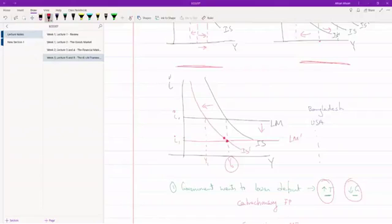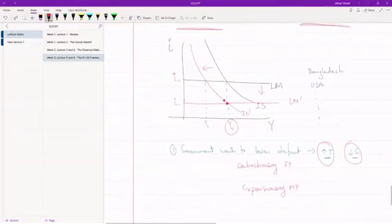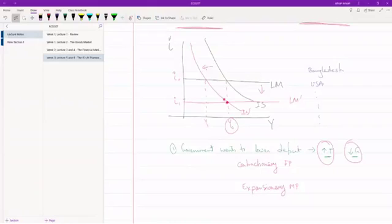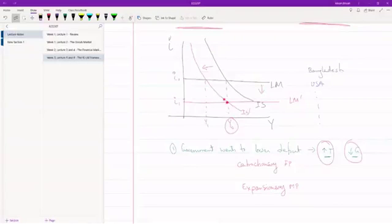So this is an example of when in order to reach the government's objectives, any one policy may not be enough and you may have to implement both fiscal policy and monetary policy in tandem.